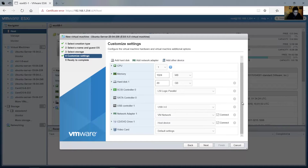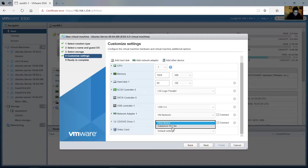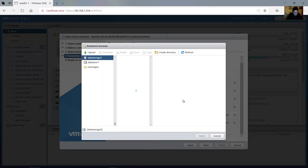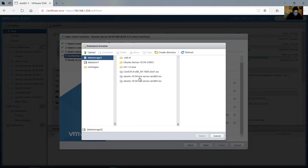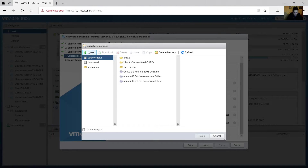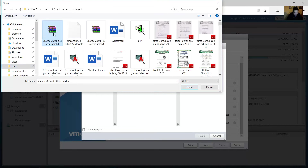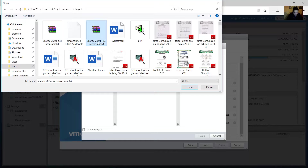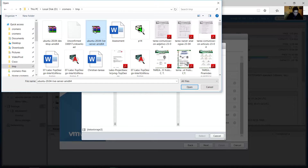The network adapter. Here, on CD/DVD, choose an ISO file. Upload the installer image. This is the image we want — Ubuntu Server.